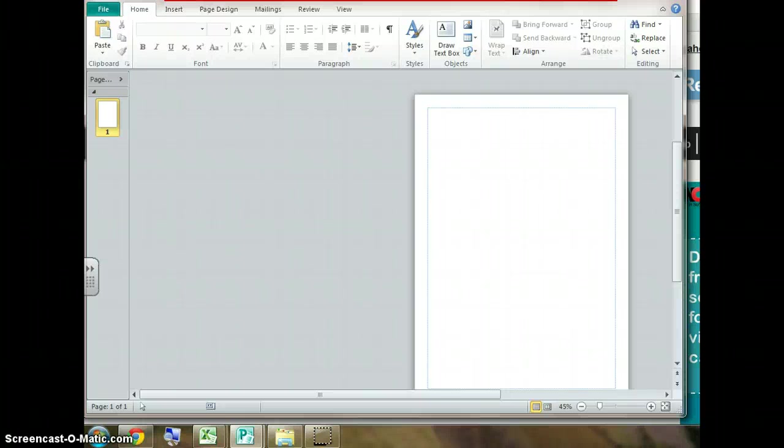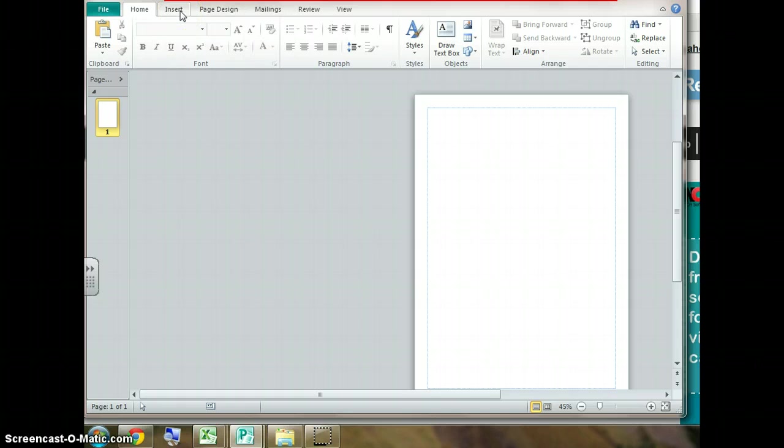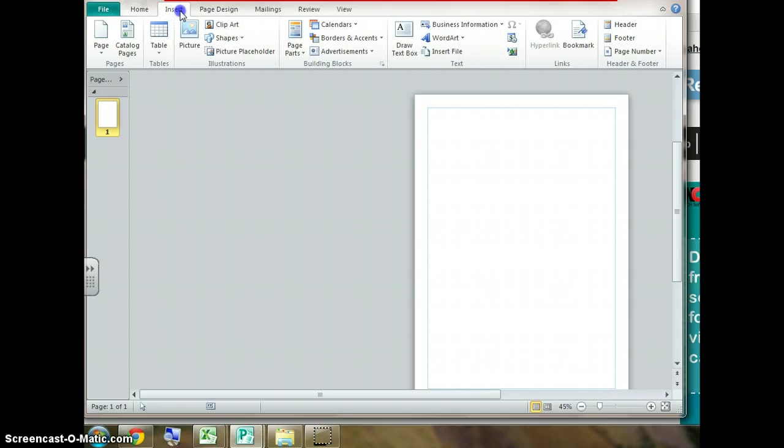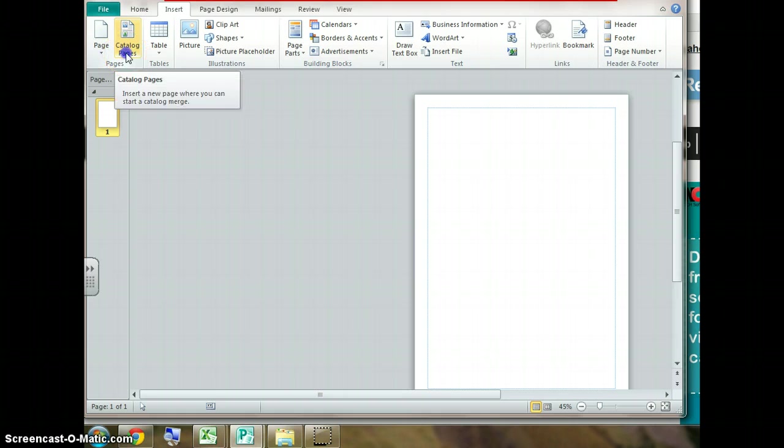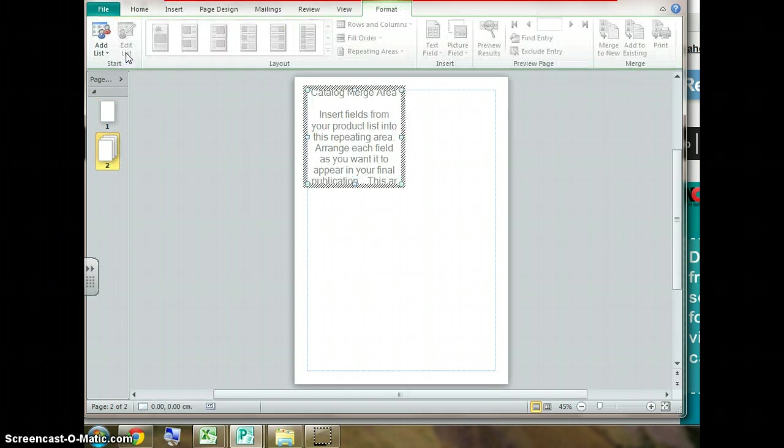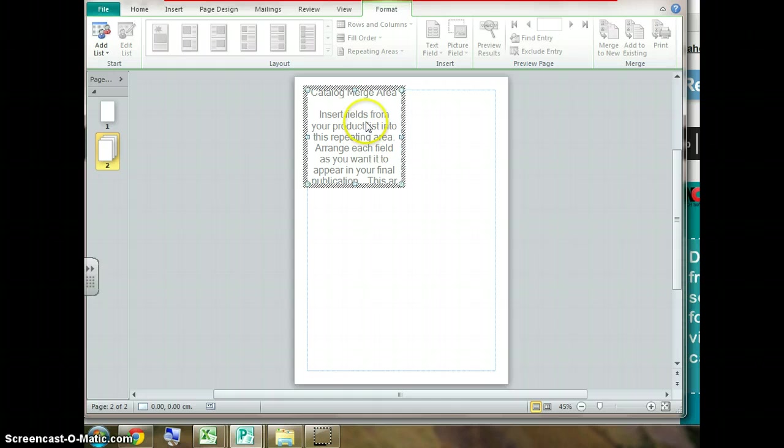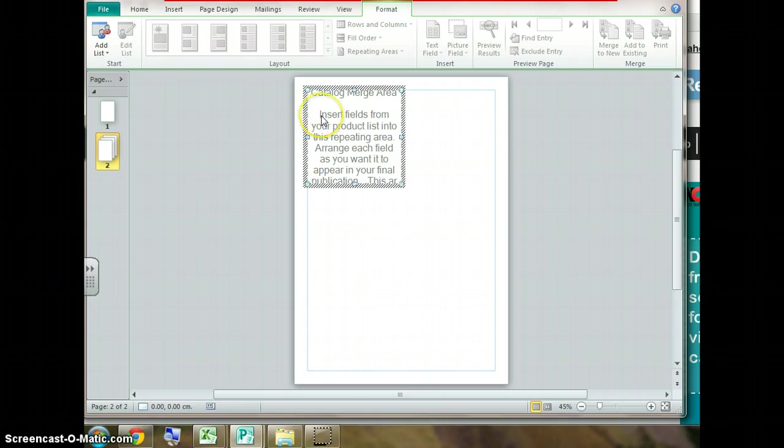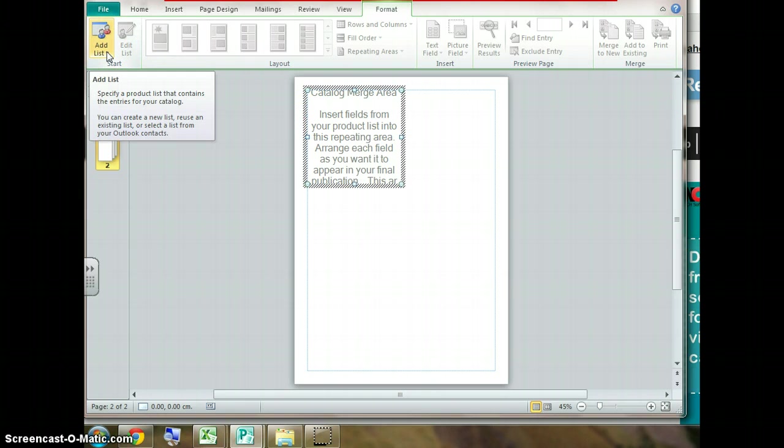To create the mail merge, first we go to the insert tab and select catalogue pages. This creates the catalogue's merge area where we're going to create our first card. But before we do that we must connect or link this file with the database file of movies.